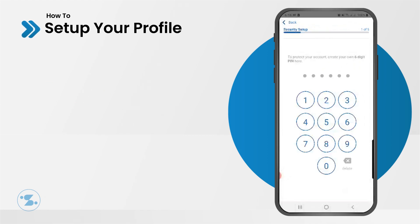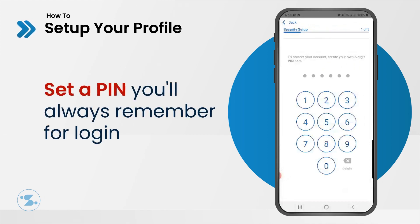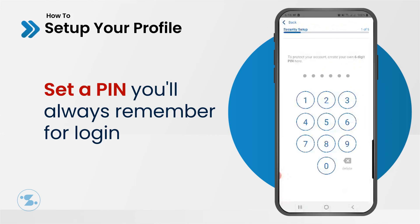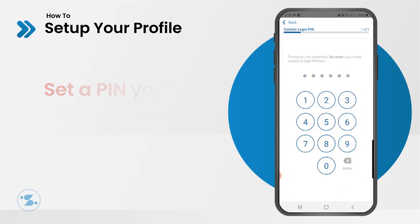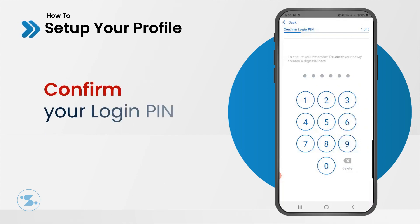Once your account has been verified successfully, let's proceed to secure your account for your next login. Enter a 6-digit pin that you would always remember. Confirm the pin you just entered.